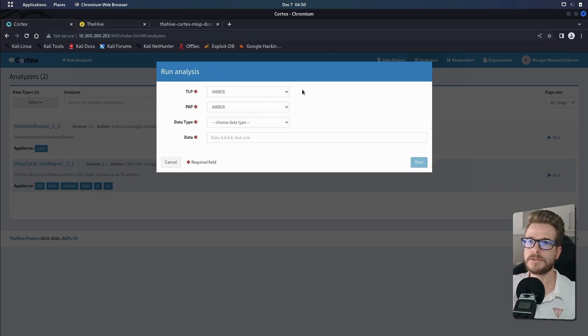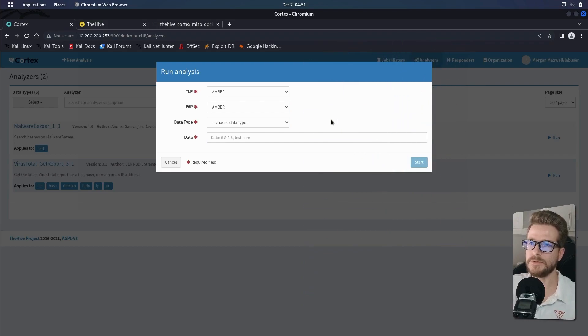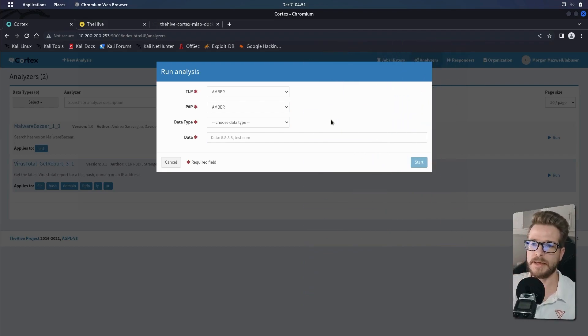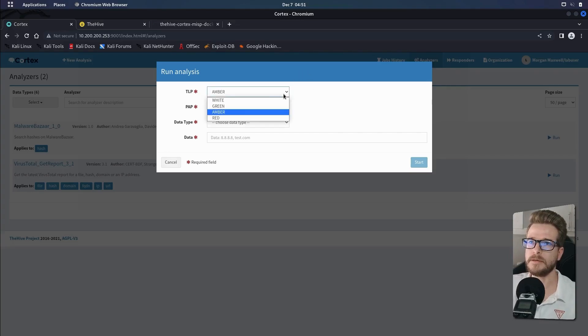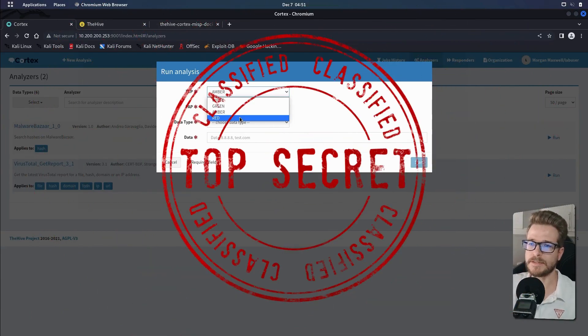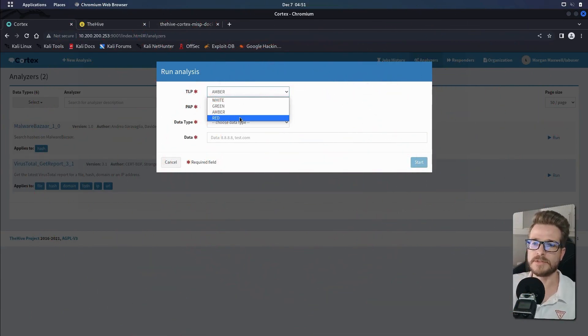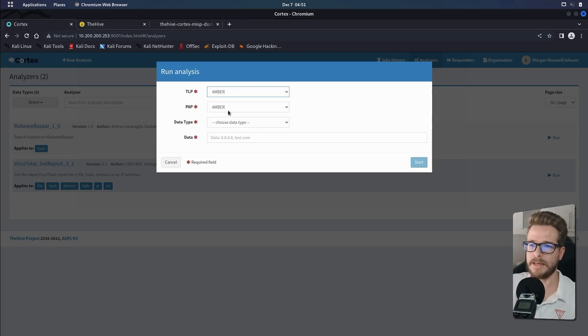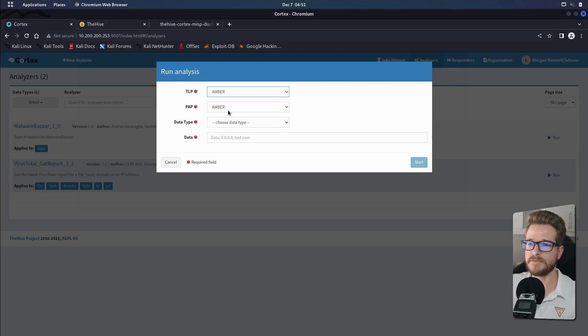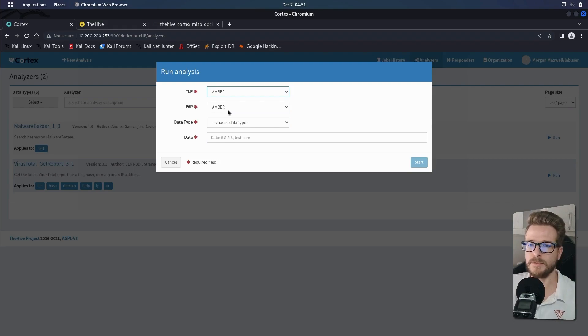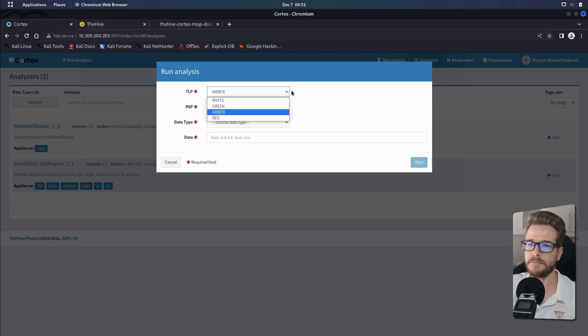So quickly just to explain what TLP and PAP and all these options are. TLP is the abbreviation for traffic light protocol. And it's used to designate the sensitivity of information at hand to ensure that the information is shared with the appropriate audience. So a red TLP would mean that this information is highly sensitive and it's for the eyes and the ears of the immediate individuals dealing with the case. An amber TLP is slightly more relaxed and this information can be shared within the department. And then a green TLP is even more relaxed, which means that the information could be shared with a trusted community or partner organization. And then finally, a white or clear TLP means the information has no restriction and it can be shared with the public.